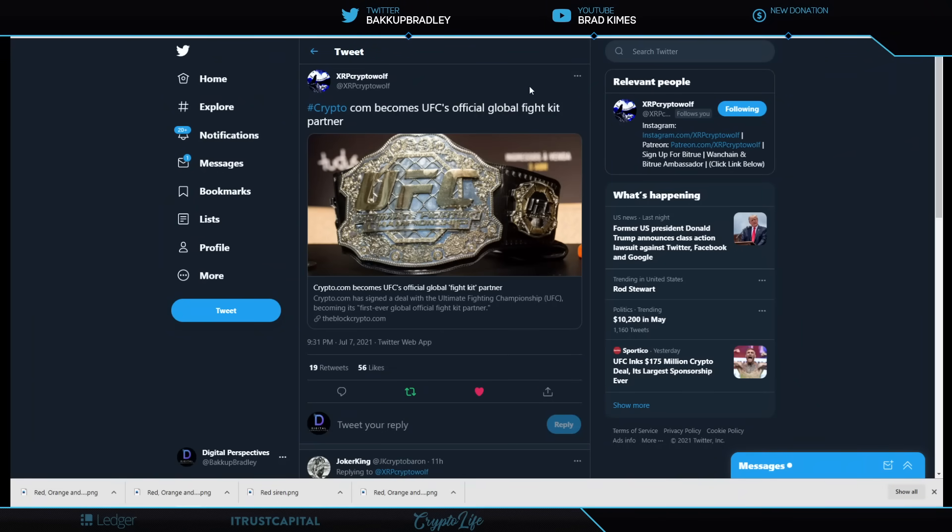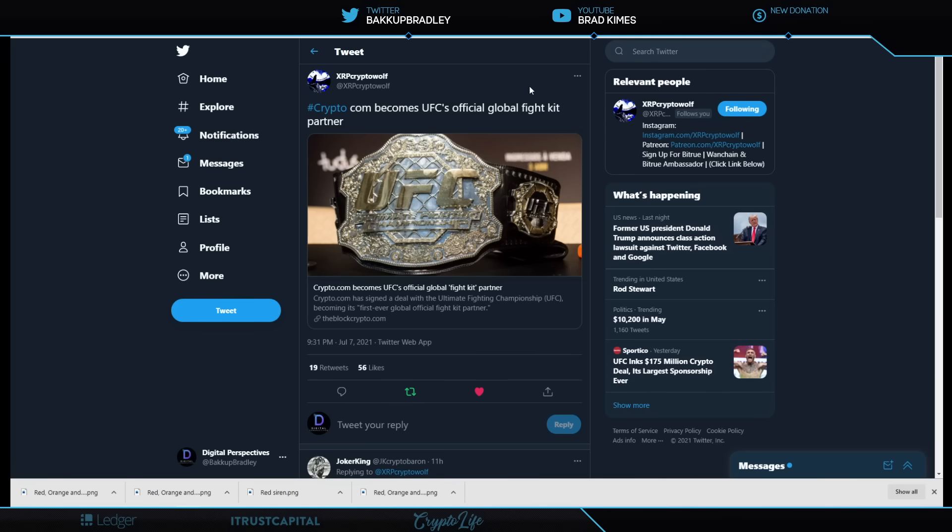Crypto.com becomes UFC's official global fight kit partner. Take that. How about that? You know, we're seeing this more and more. There was something we reported on not long ago. I think it was crypto.com during the football over in Europe championships or playoffs or whatever it was there.